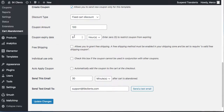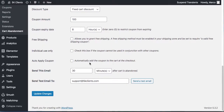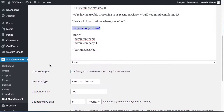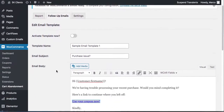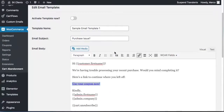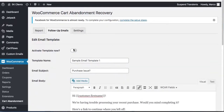Coupon expiry settings are here. You can also grant free shipping if you want. There's an option to auto-apply the coupon to the cart automatically — that's awesome. Set it to send 30 minutes after cart abandonment, and you can even send a test email to try it out. When was this even possible for free?